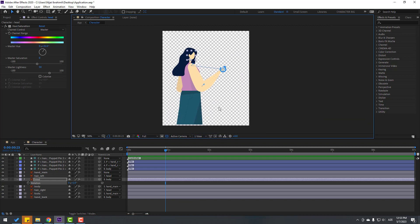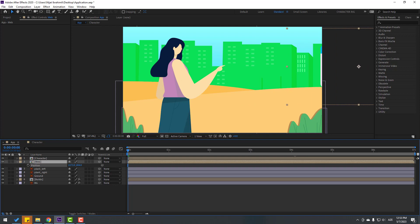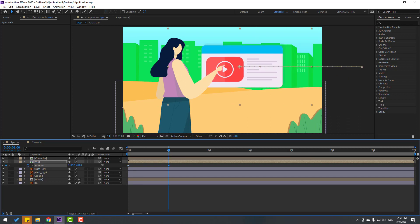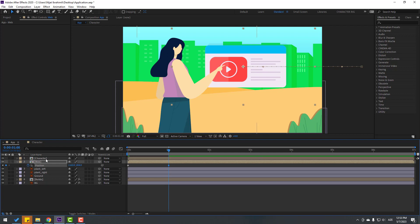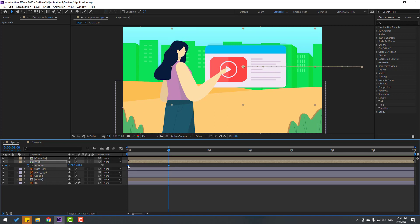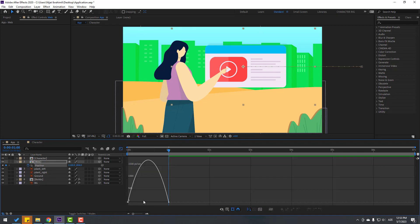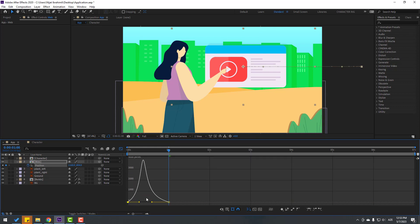Now let's make the animation. Go back to the main comp, select the web composition. Press P, move it to the right like this, and make a new position keyframe. Go to one second and move it to here. Select the character, look at this. Select the web layer, select the keyframes, make Ease or press F9. Go to the Graph Editor and make the graph like this for smooth animation.